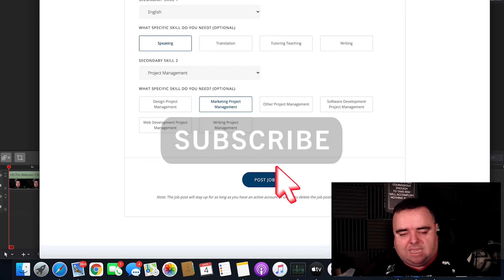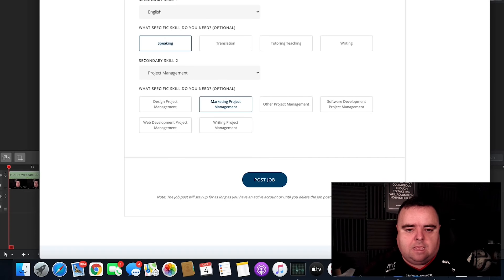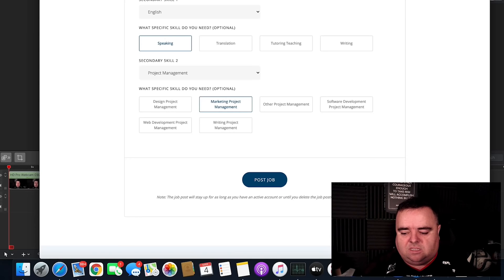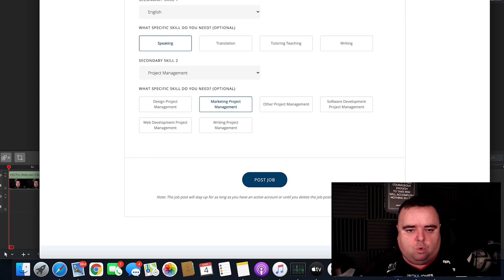And as I say, hiring a virtual assistant is a massive way to be able to scale your business without creating massive overheads.